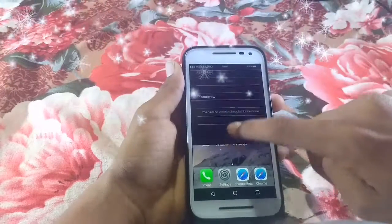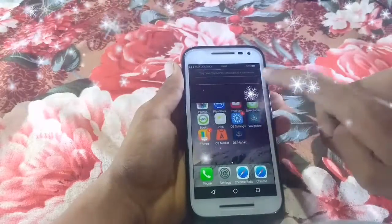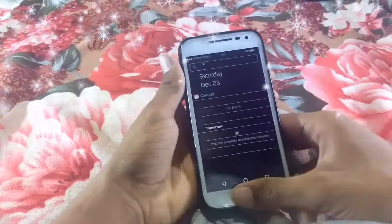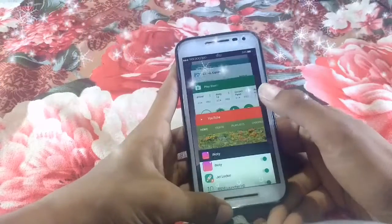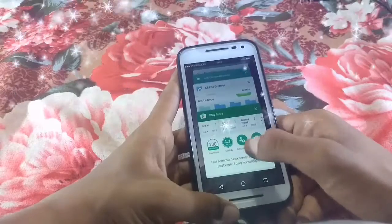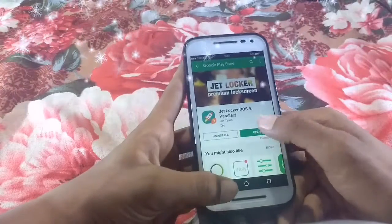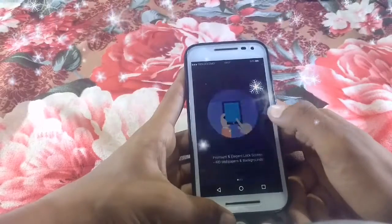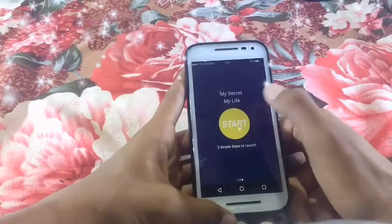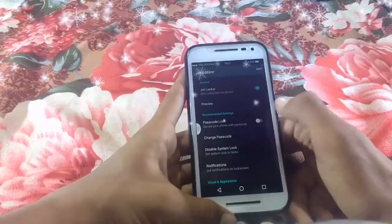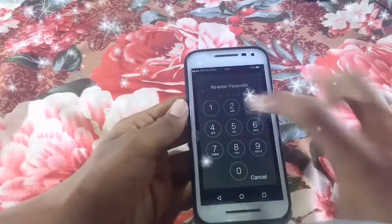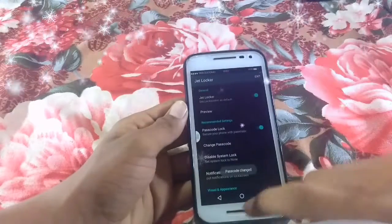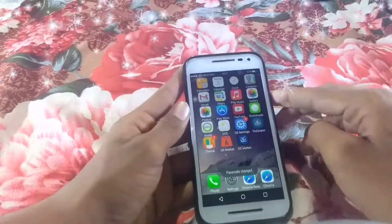You can write an event here as you can see. I have installed Jet Locker. Click on Allow and click on Start.